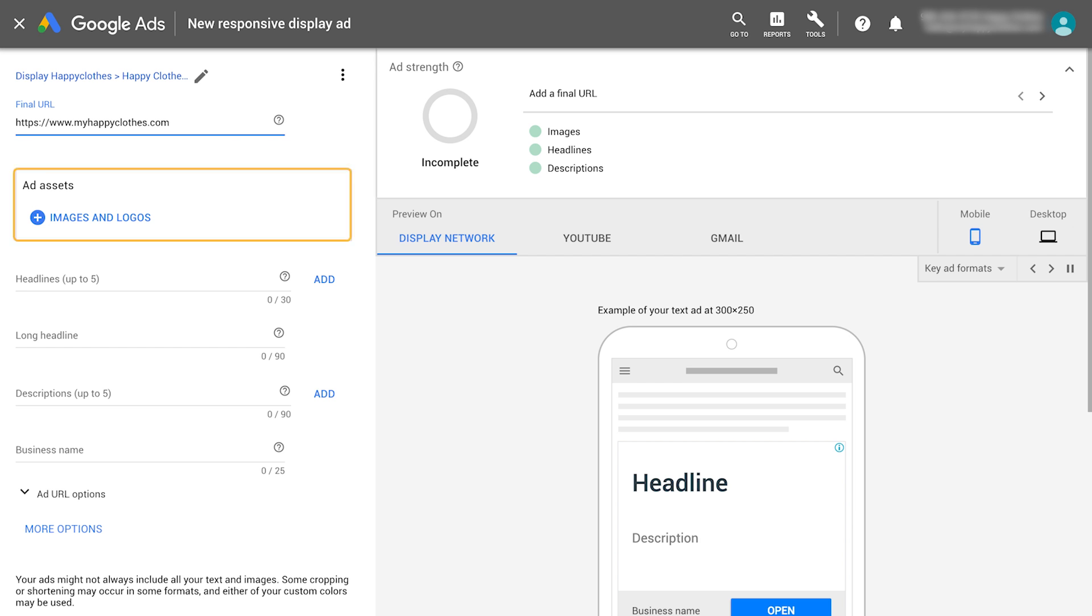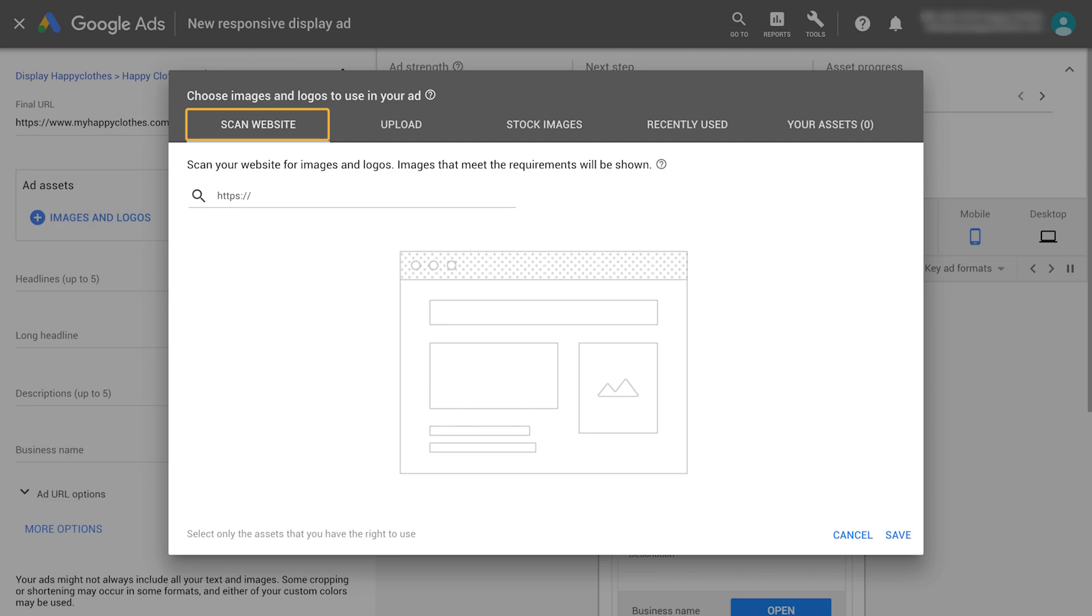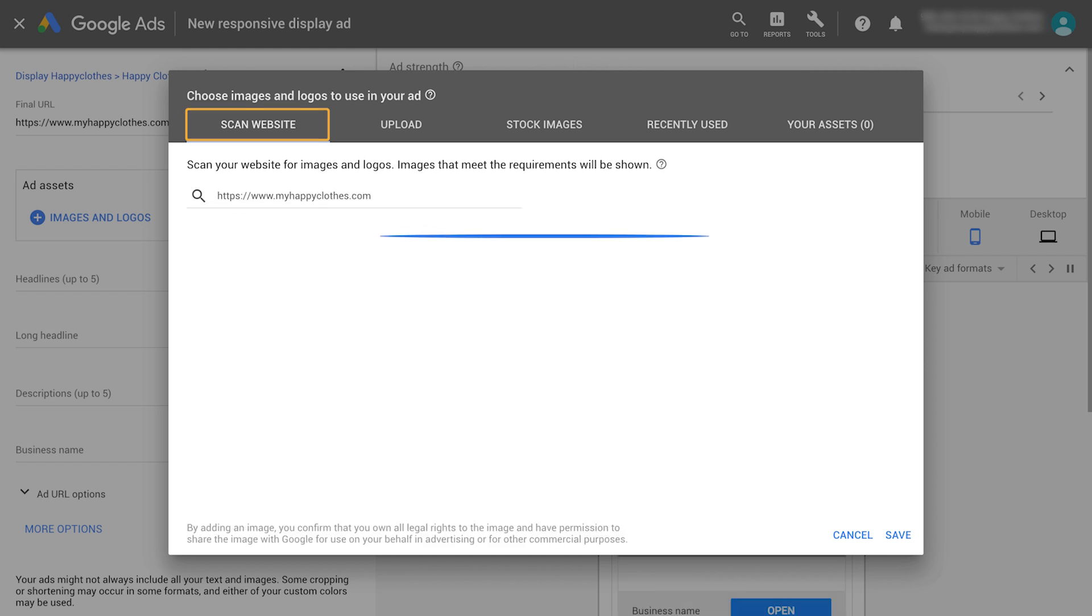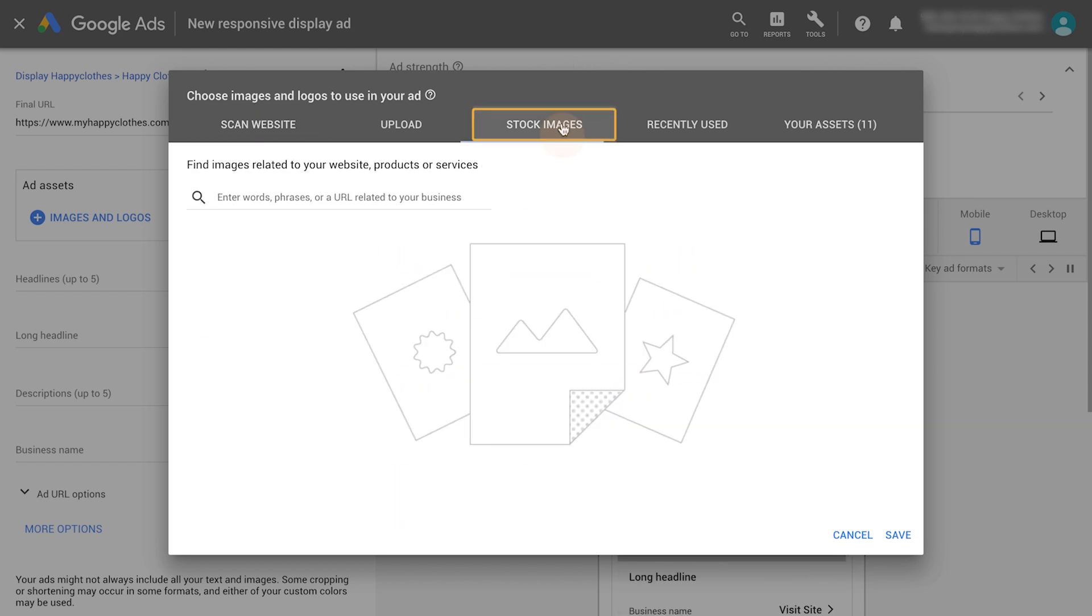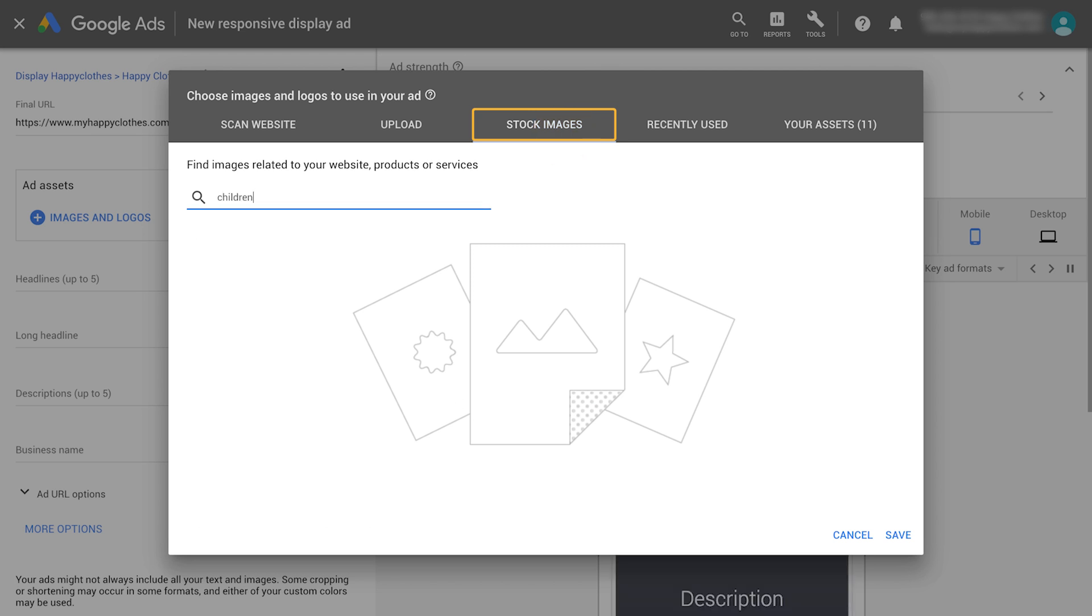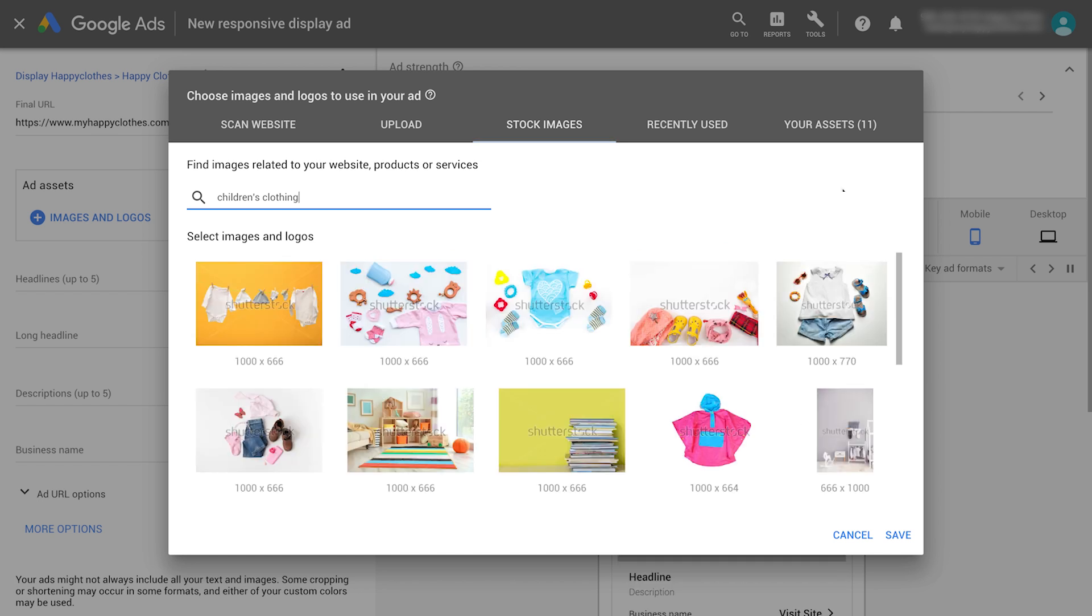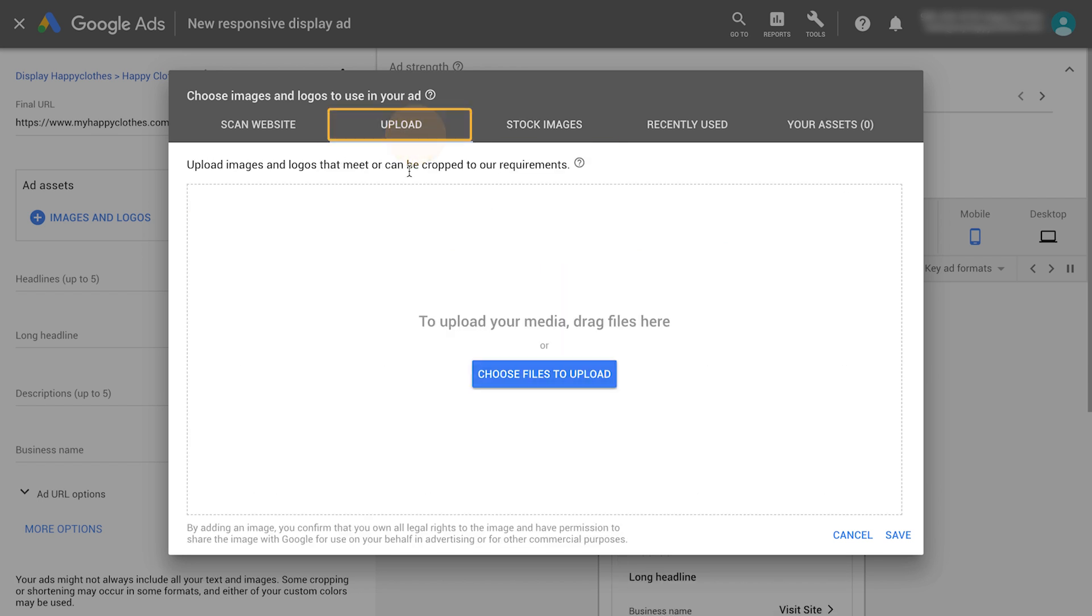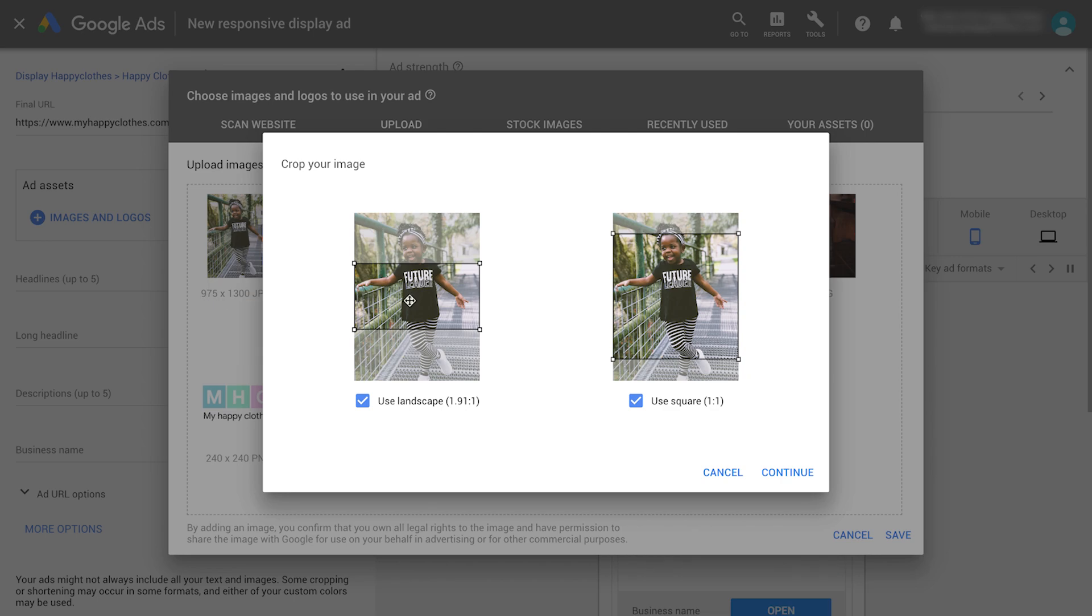Now, select your images and logos. Enter your URL to scan your website. Or, choose from the free library of stock images and search for images related to your website, products, or service. Upload images or logos that meet or can be cropped to the requirements.